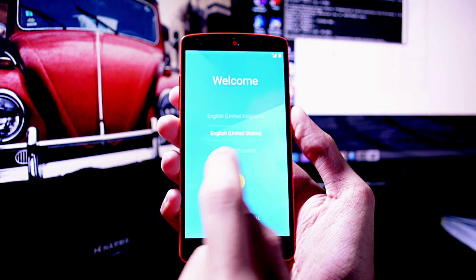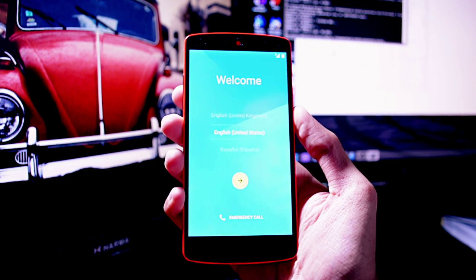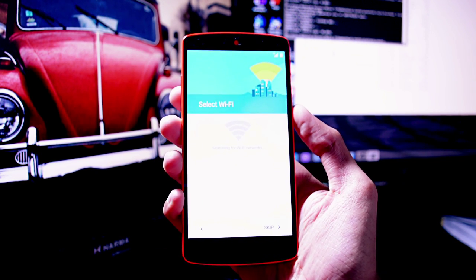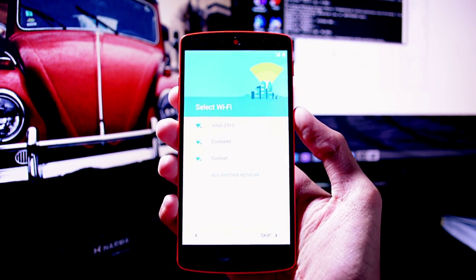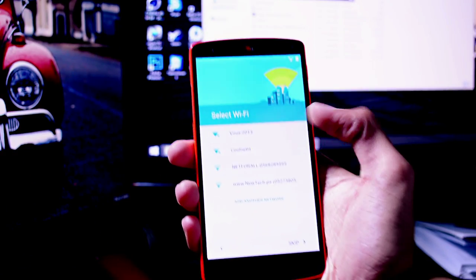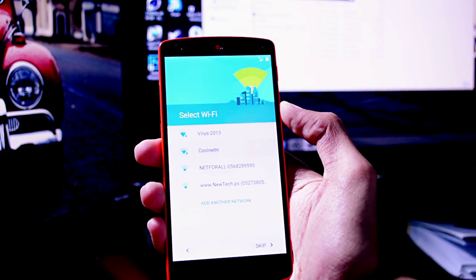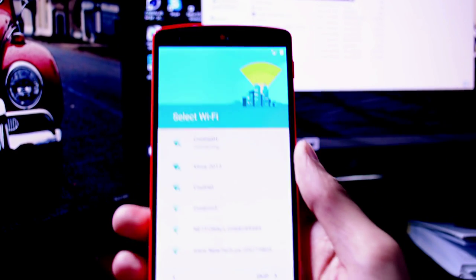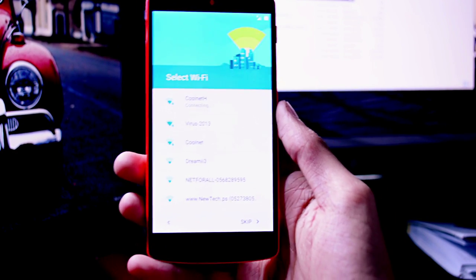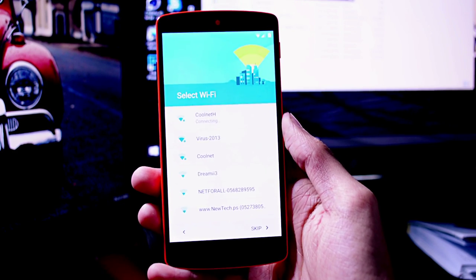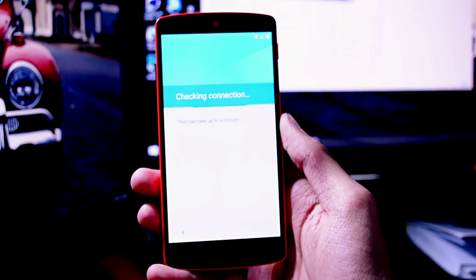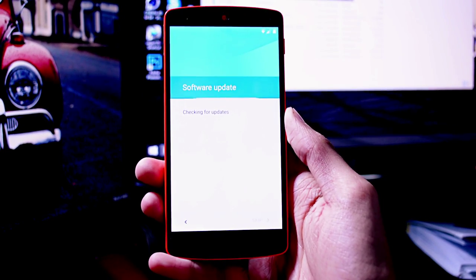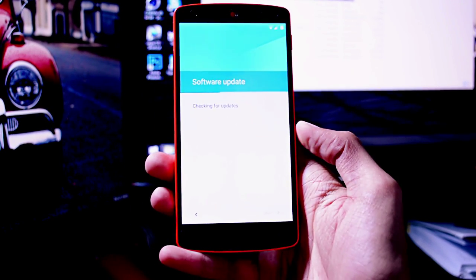So here we are finally into Lollipop. As you can see, the new setup menus. I'm going to set this up and try it for a couple of days, maybe a week or so, and probably do an update video. As you can see, we're successfully on LRX210 and I hope you enjoyed the video guys, see you next time.